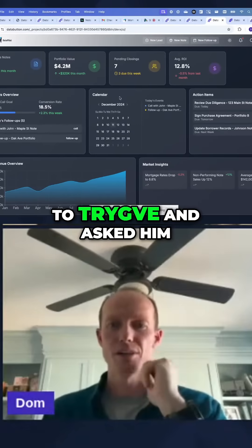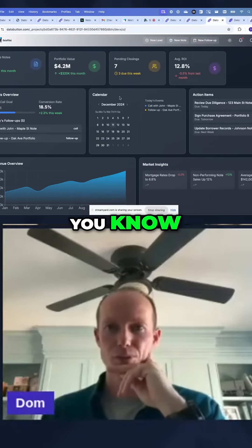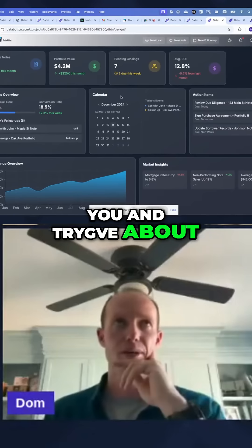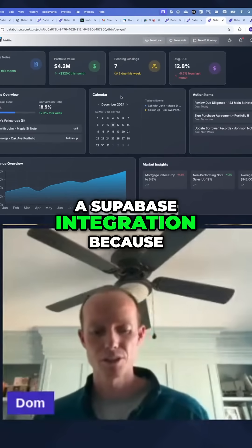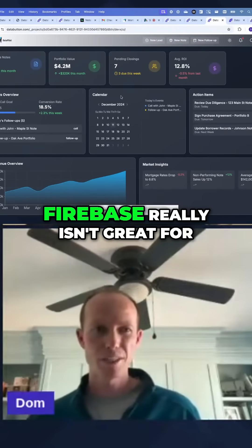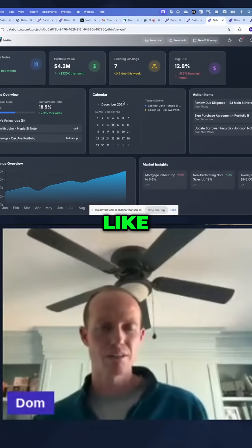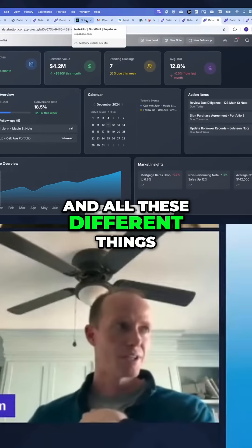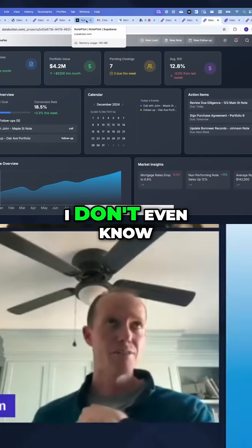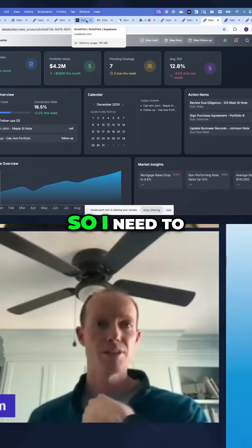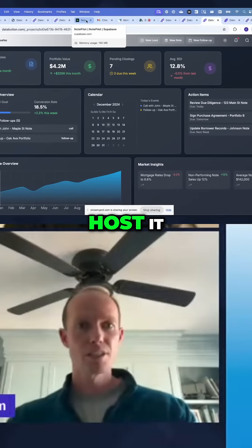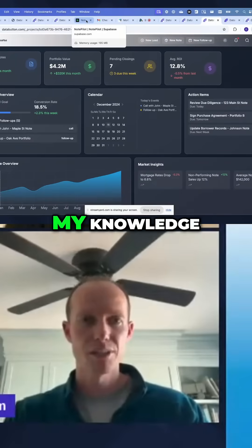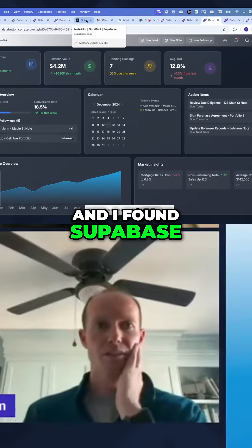I actually reached out to Trigva and asked about a Sumo-based integration. Because Firebase really isn't great — I had started looking into SQL, Azure, and all these different things. I was like, I don't even know how to host the database. I need to find a way to host it. So what's a step up from Airtable? That was kind of the extent of my knowledge. And I found ZuccoVate.